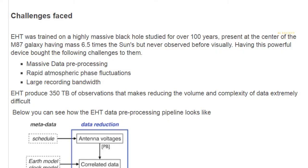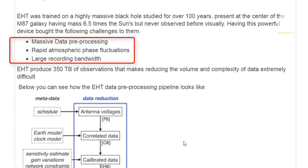There are some challenges faced by EHT, and Python was able to solve those challenges with its own technicalities and syntax. EHT was trained on a highly massive black hole studied for over 100 years, presented at the center of the M87 galaxy having mass 6.5 billion times the sun, but never observed visually before. The three main challenges scientists had to face were: massive data preprocessing, rapid atmospheric phase fluctuation, and large recording bandwidth.